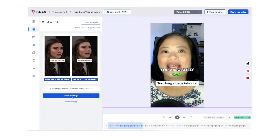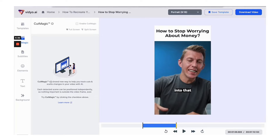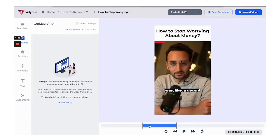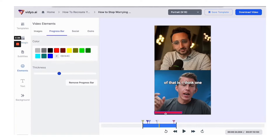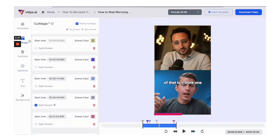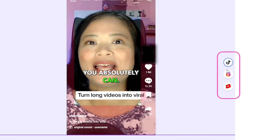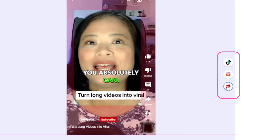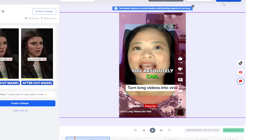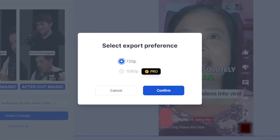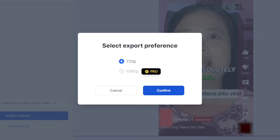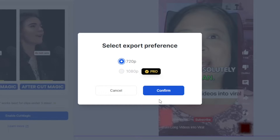They also have Cut Magic, which works great for videos under three minutes and makes it easy to navigate and edit multicam and complex videos with automatic scene change detection. Once you're satisfied with your edits, you can preview your video as a Reel or TikTok and then download it. For free accounts, you can only export up to 720p, so if you want 1080p you have to upgrade.